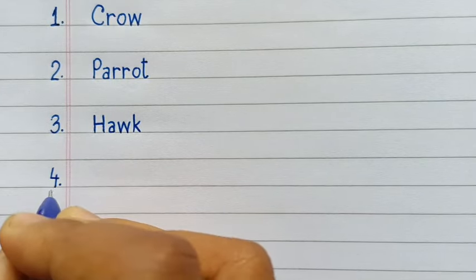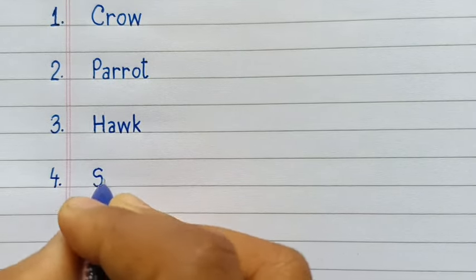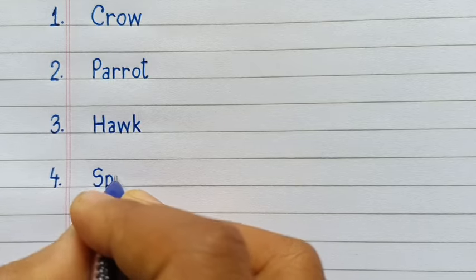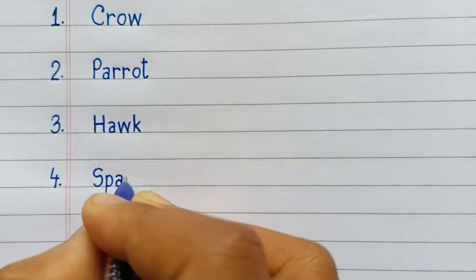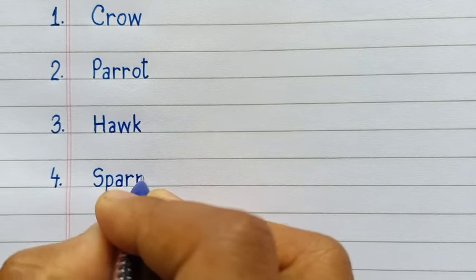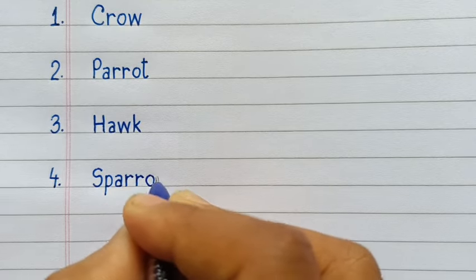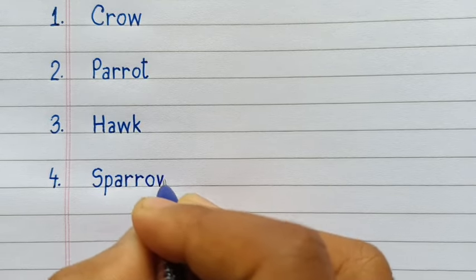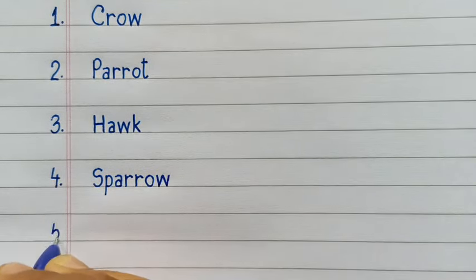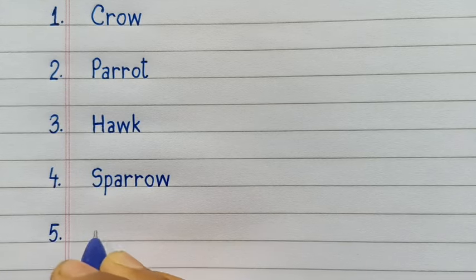Fourth number, Sparrow. S-P-A-R-R-O-W, Sparrow. Fifth number,